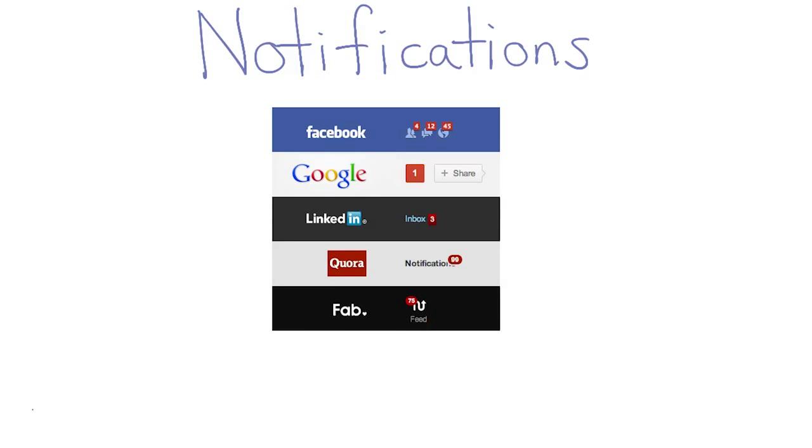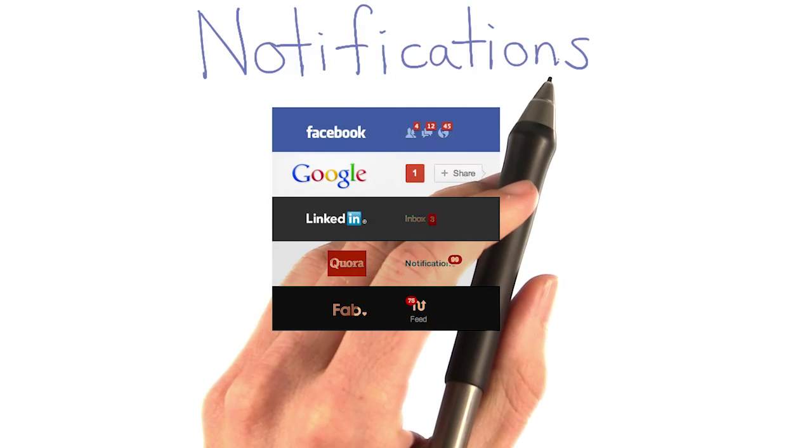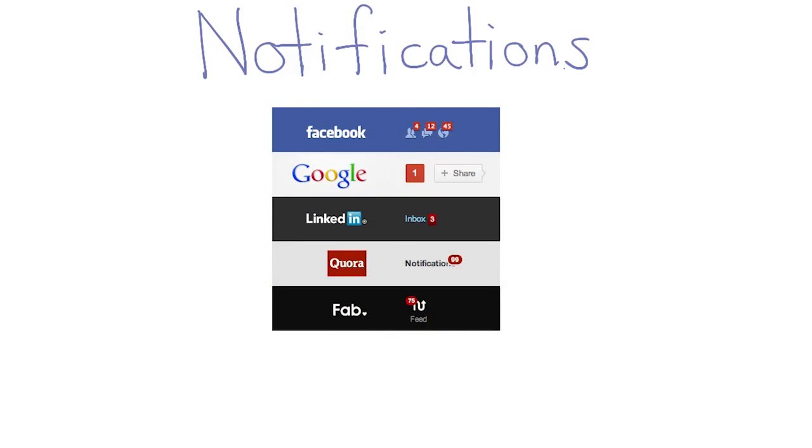Another big piece of the user experience are notifications. Notifications allow you to communicate with the user, and they can take many different forms.